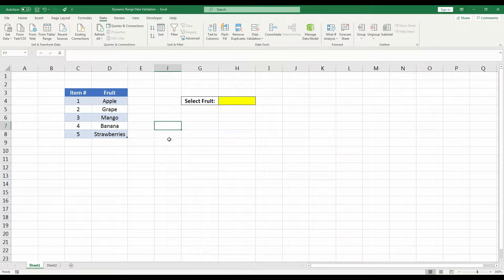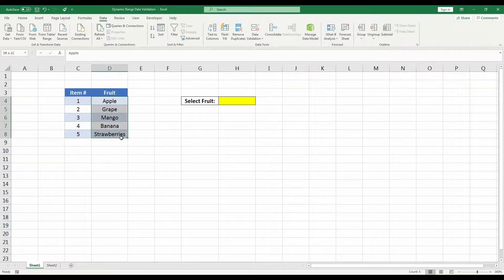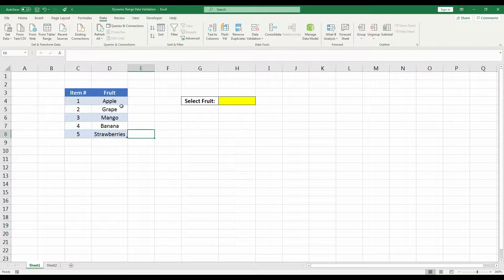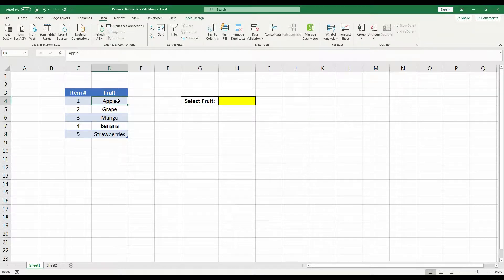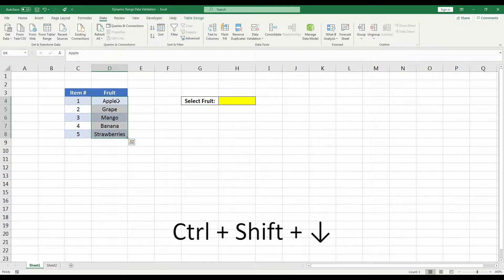The next thing we want to do is give the range a name. So here we're going to select all the cells in the fruit column because those are the values we want to appear in the dropdown list. If you have a longer table, you can select the first cell in that column and then use the shortcut Ctrl+Shift+Down to select all the cells in that column.